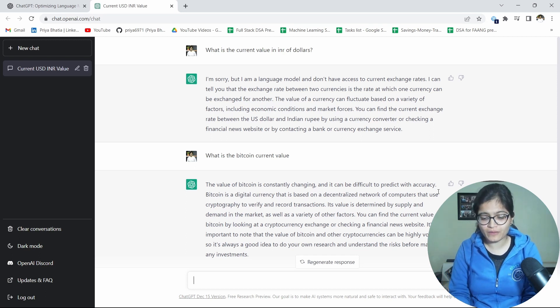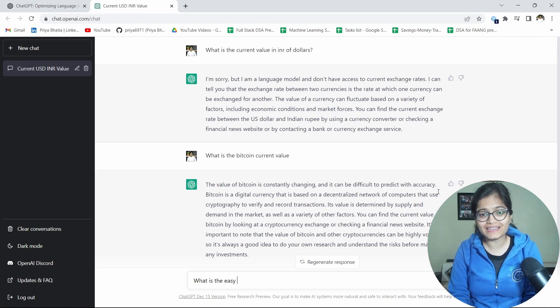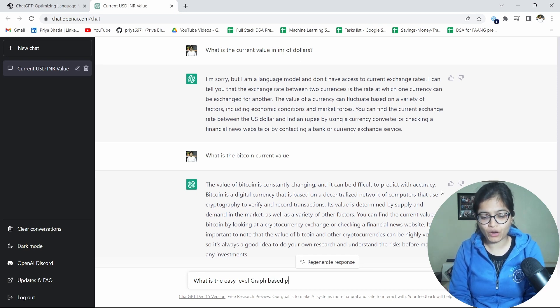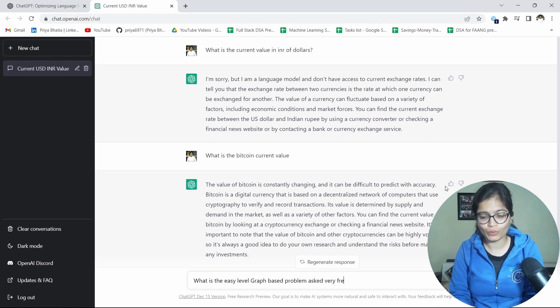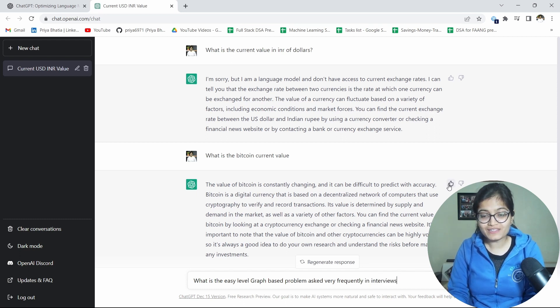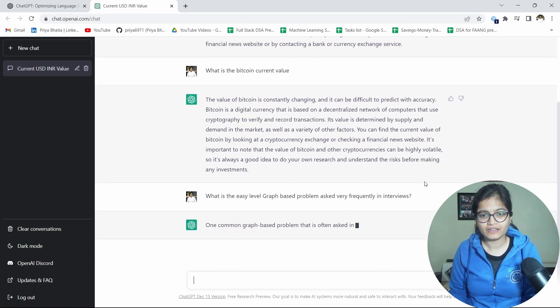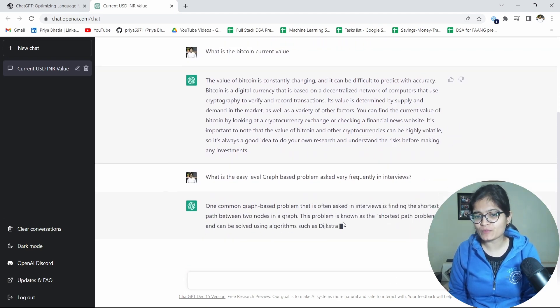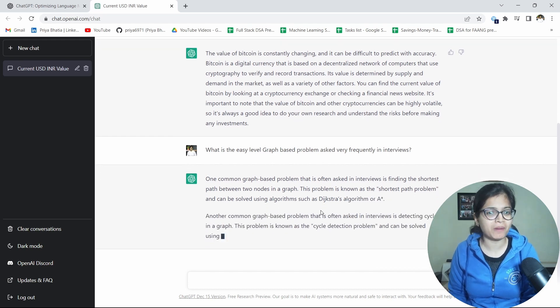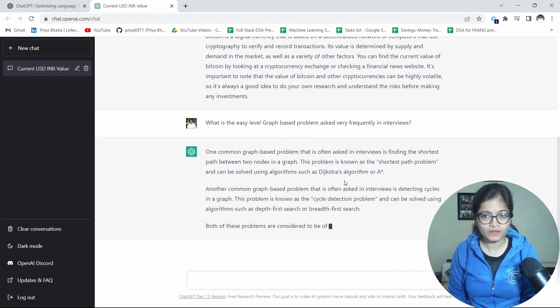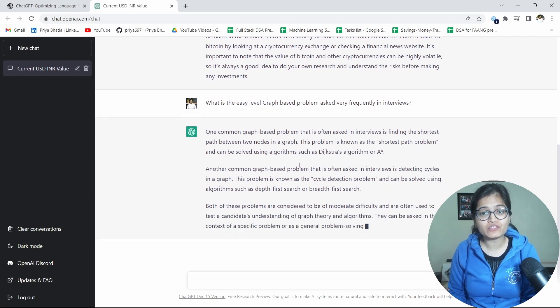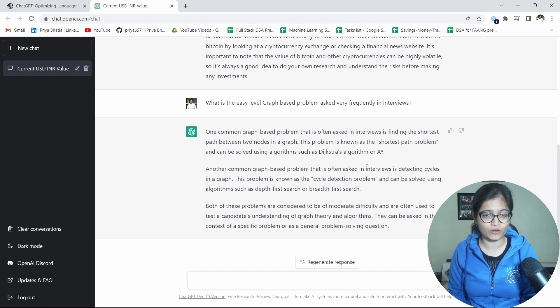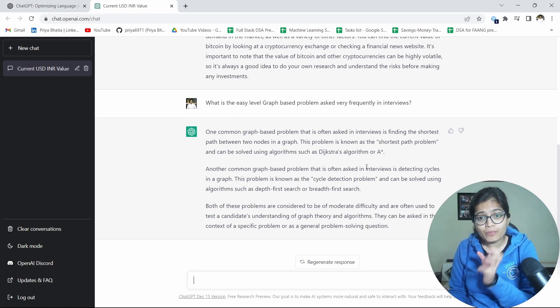It means that it is already trained on some of the data set and it's not like that that data is keeping on changing just like the values which I am expecting from this. On the other hand if I'll just expect from the ChatGPT to give me, you know, what is the easy level graph based problem asked very frequently in interviews. If you will see here you will be amazed.